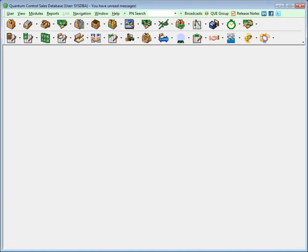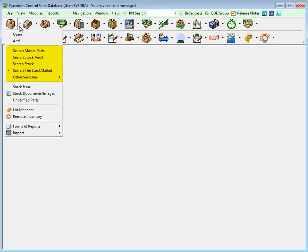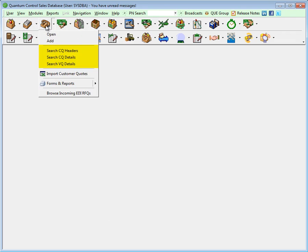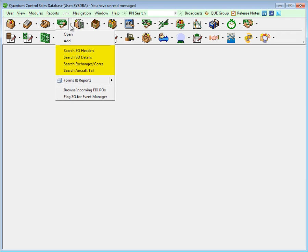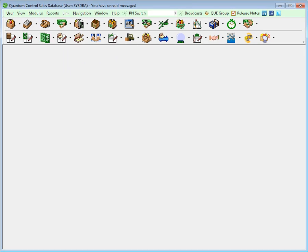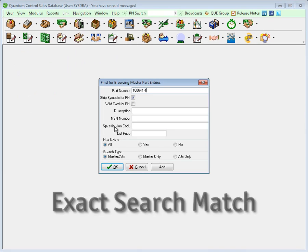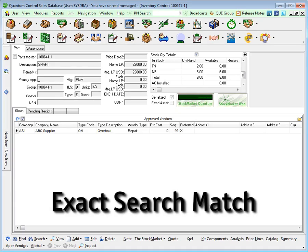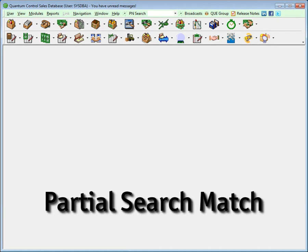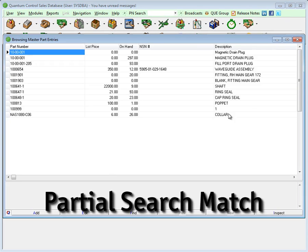One of the main differences between Quantum and other applications is the detailed search functionality to easily recall data. Each module has search functions specifically tailored for the aviation industry to instantly retrieve your vital information. Records can be retrieved using search criteria unique to each module, and when an exact match is found, Quantum will instantly open that record.